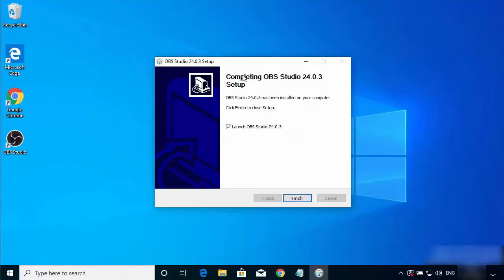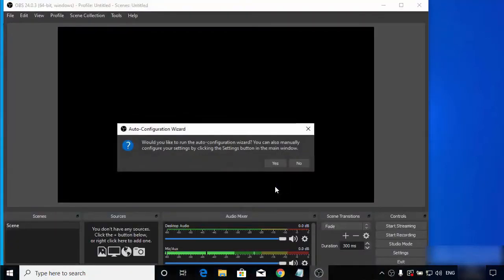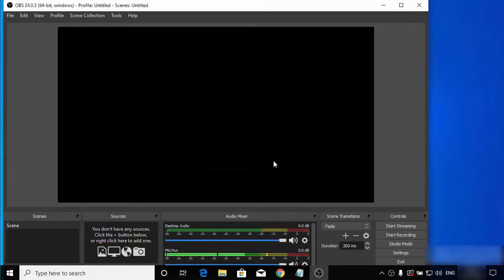Once you have finished agreeing to the terms, they are asking you to complete the setup — of course we are going to agree. Then we are going to click on OBS, which is going to load. Once it starts loading we shall be able to find our OBS ready. Now let's start setting it up so we are able to use it. Once you have got it set up and received it, click on that icon and agree.